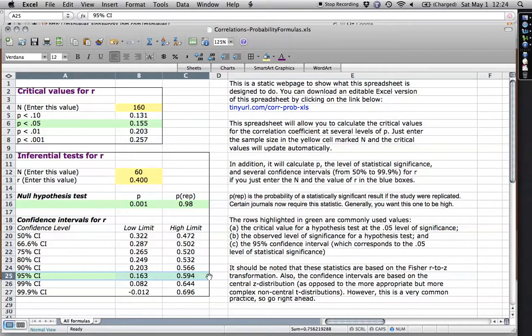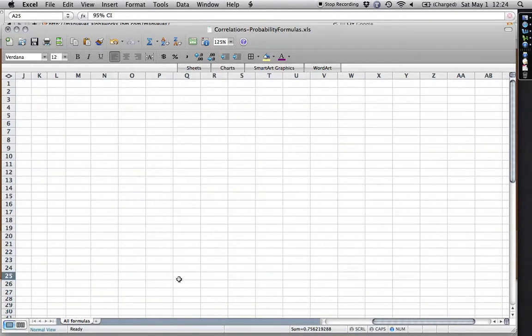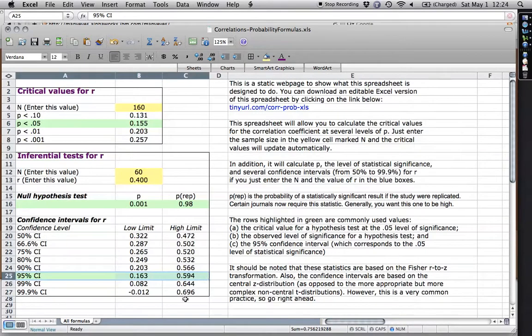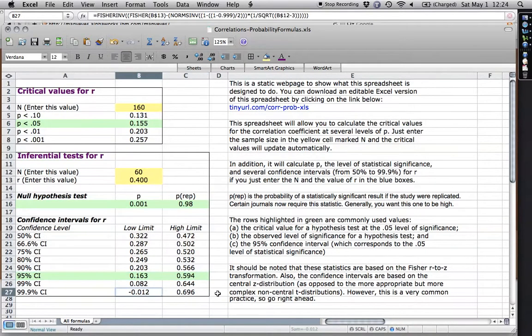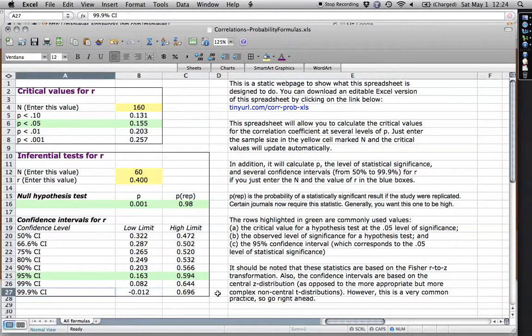It's kind of a broad range, but the important thing with confidence intervals is zero is not in there. That is, both sides of the confidence interval are positive. If you come down here to a 99.9% confidence interval, and you kind of have to be a sucker for punishment to do that one.